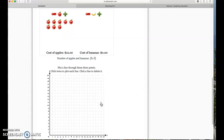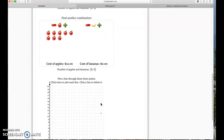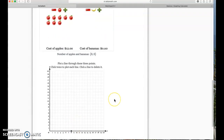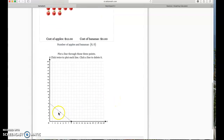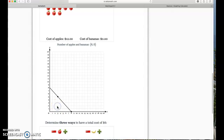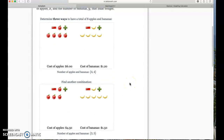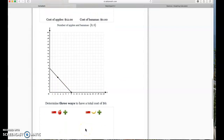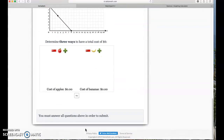Now they're saying plot a line through these three points — click twice to plot each line, click a line to delete it. I've got a point at (8, 0), a point at (3, 5), and my other point was (4, 4), which is also on that line. Now they want us to come up with another three possibilities.